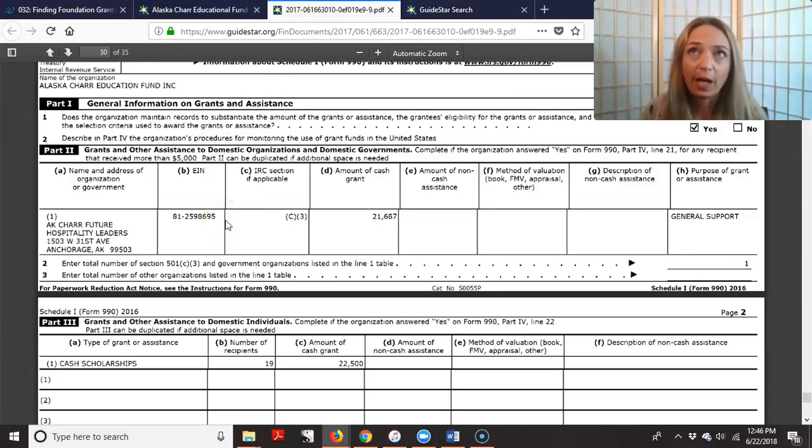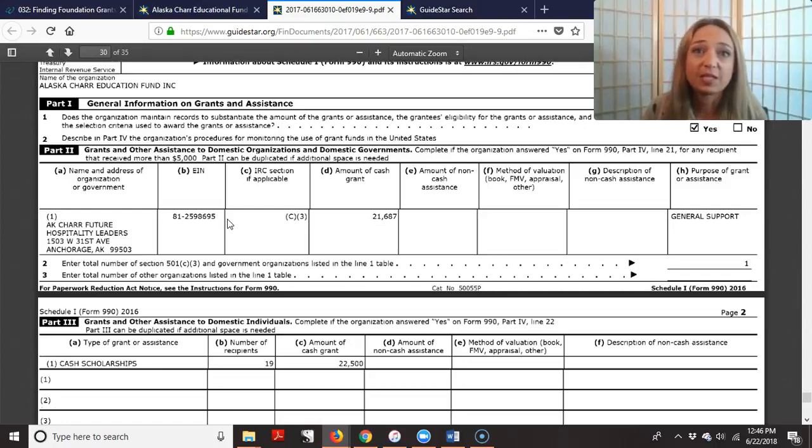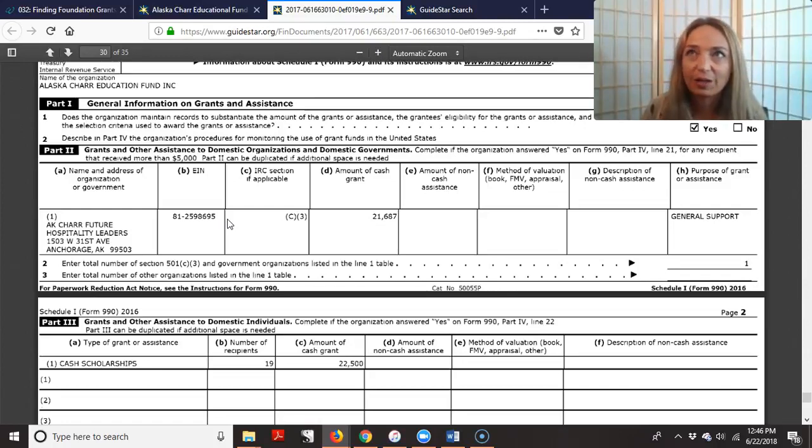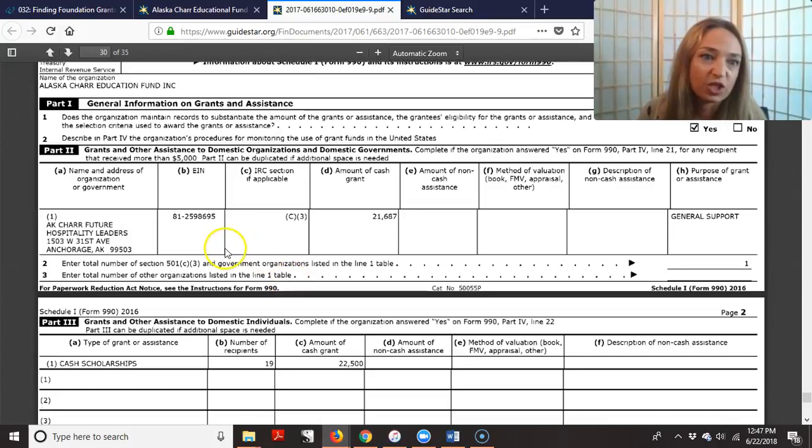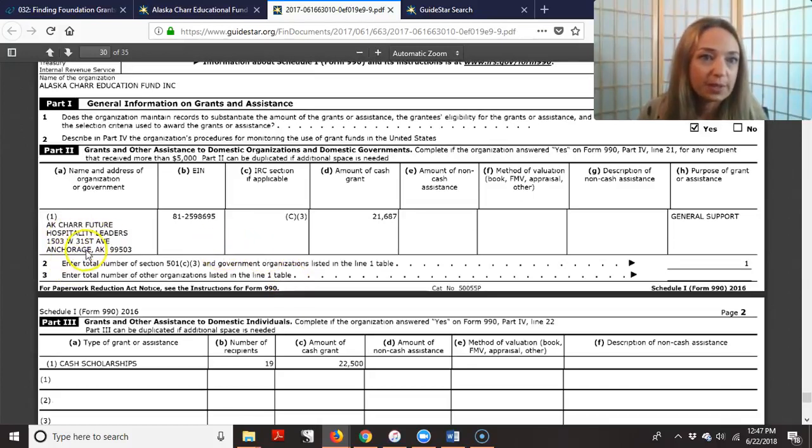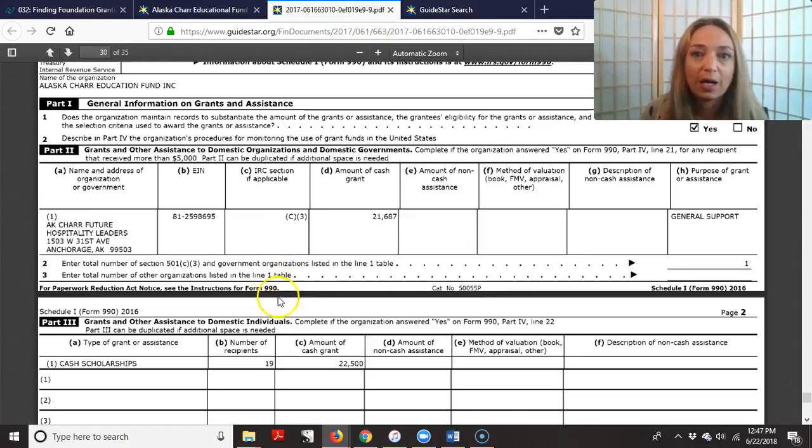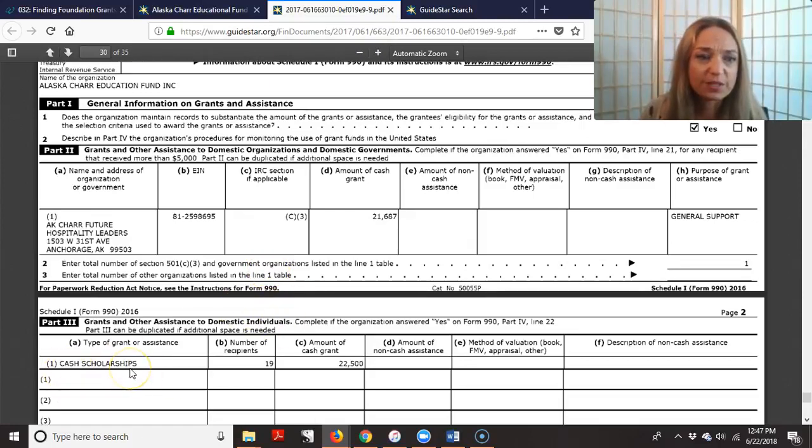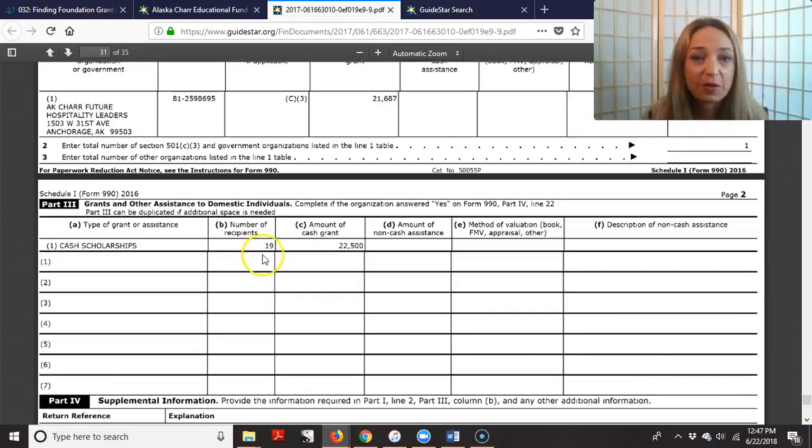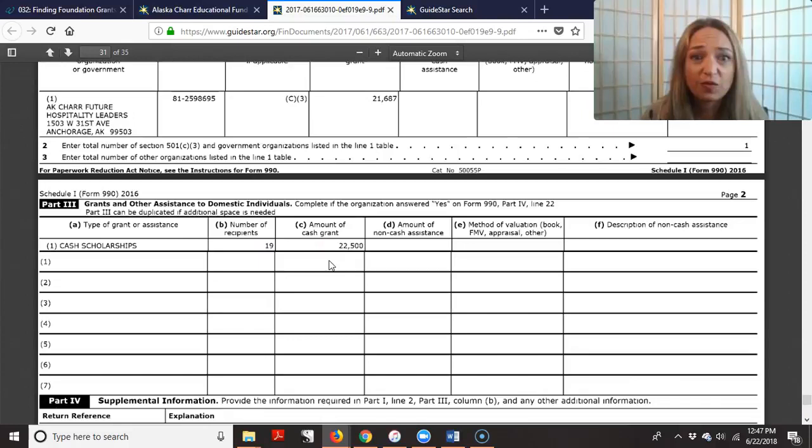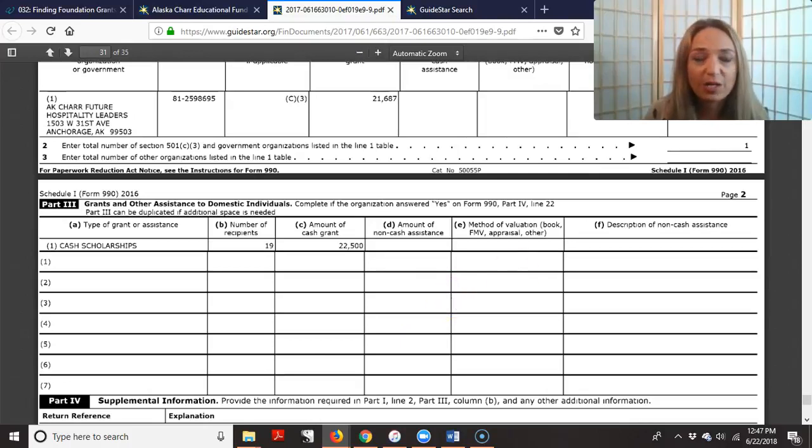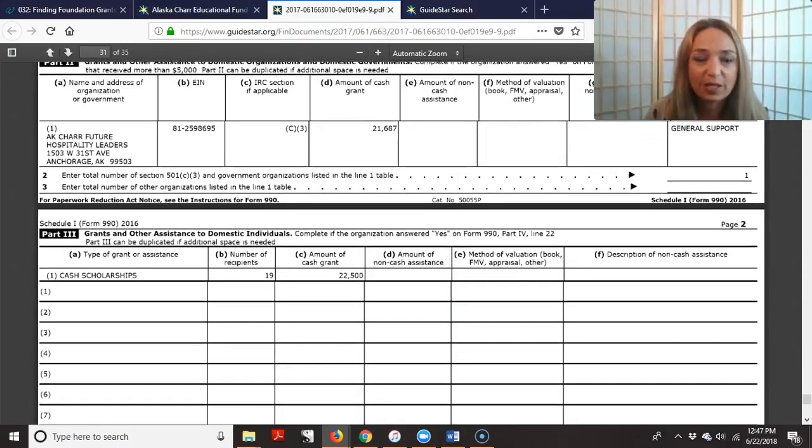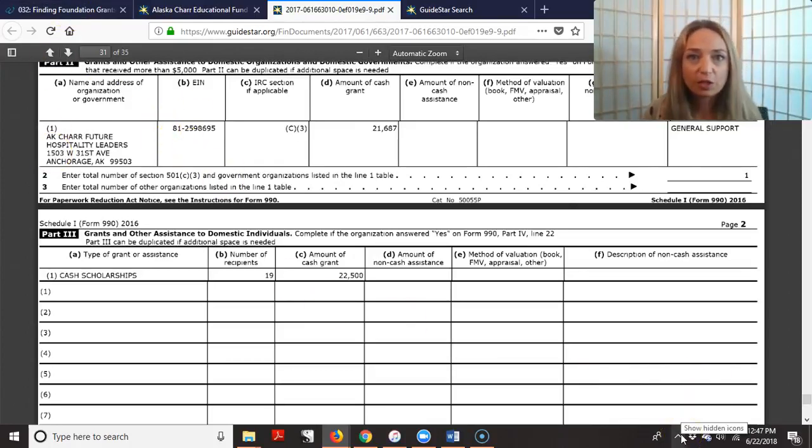As a nonprofit, how much am I supposed to be asking for? Because I don't know how much this organization usually gives out. They might say, we give out up to $10,000 in grants. Well, that's the, do I just ask for the, should I try to go up for the top, or should I see what they usually give? So this gives you more information. So they're giving, let's see, hospitality leaders. So you can see they're giving to the Alaska Char Future hospitality leaders. And they're giving cash scholarships. So right there, you can see that they are giving out cash scholarships. They gave out 19 recipients. The amount of the cash grant, $22,500.